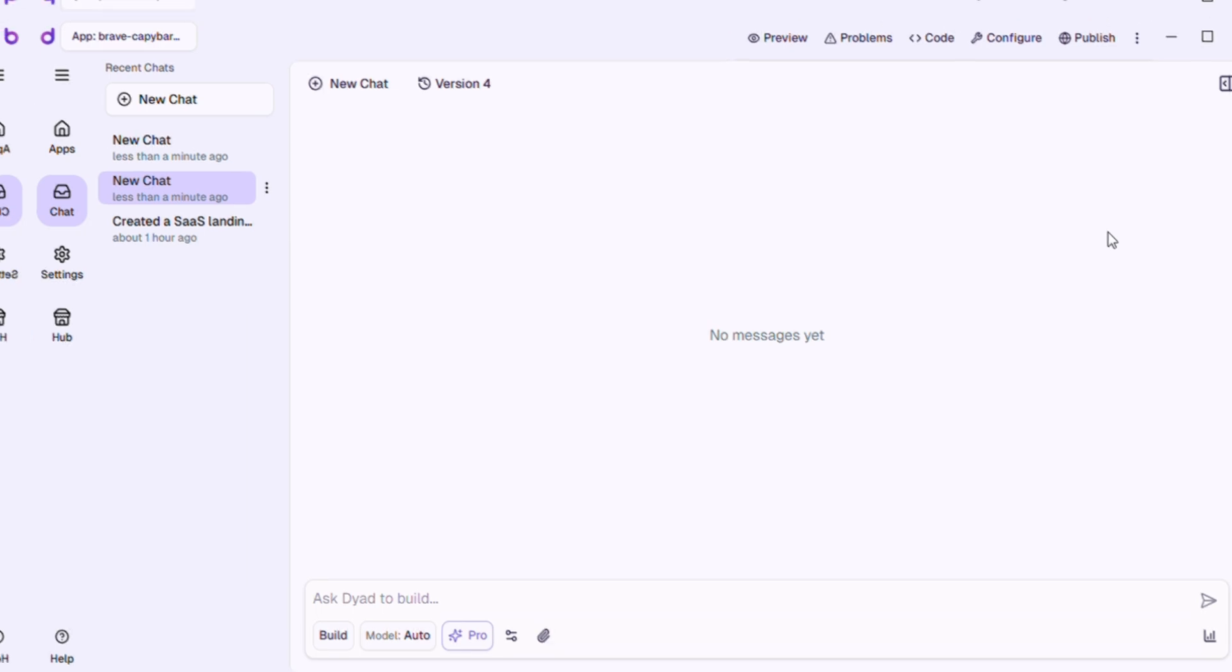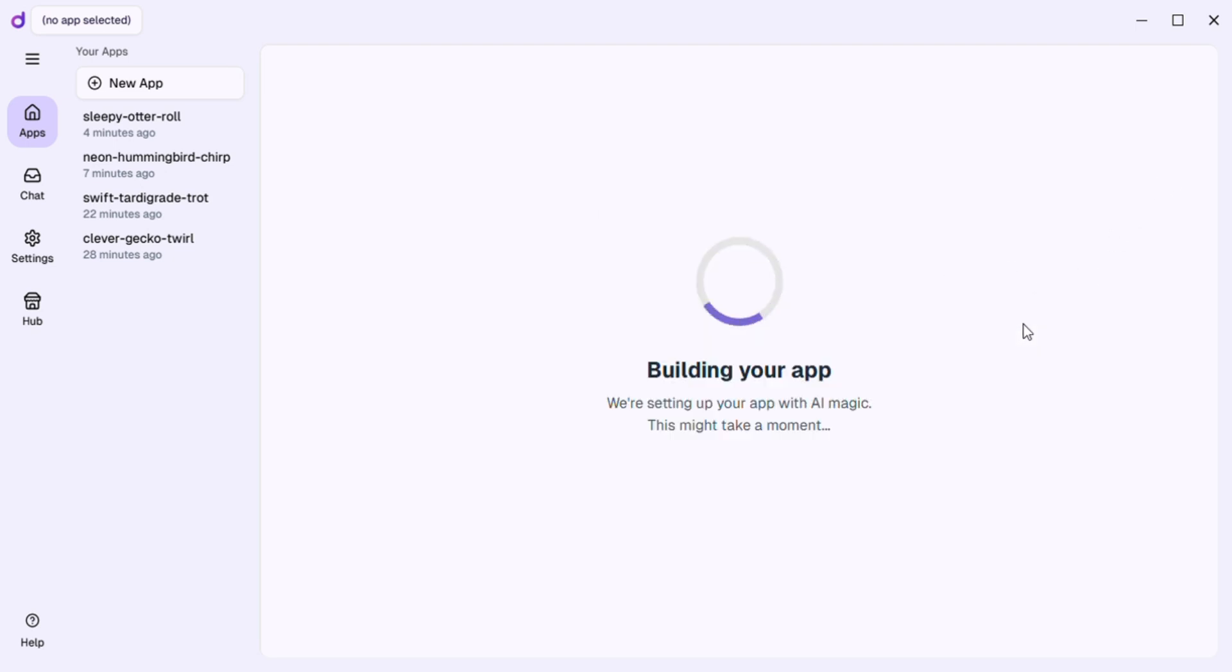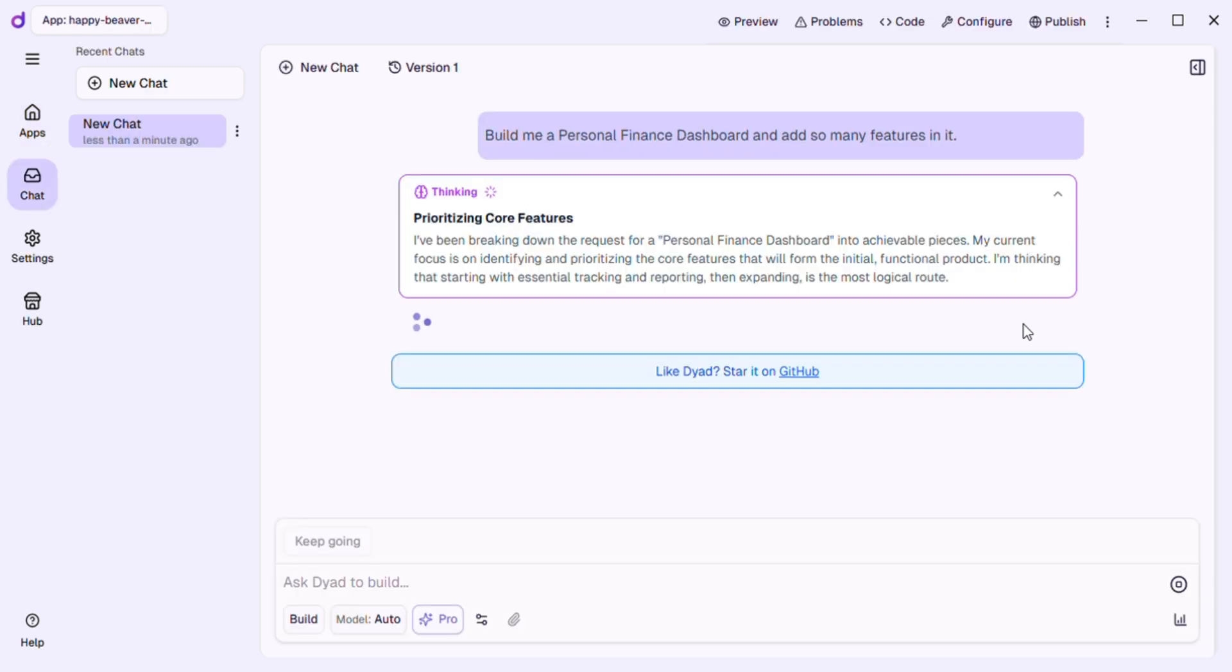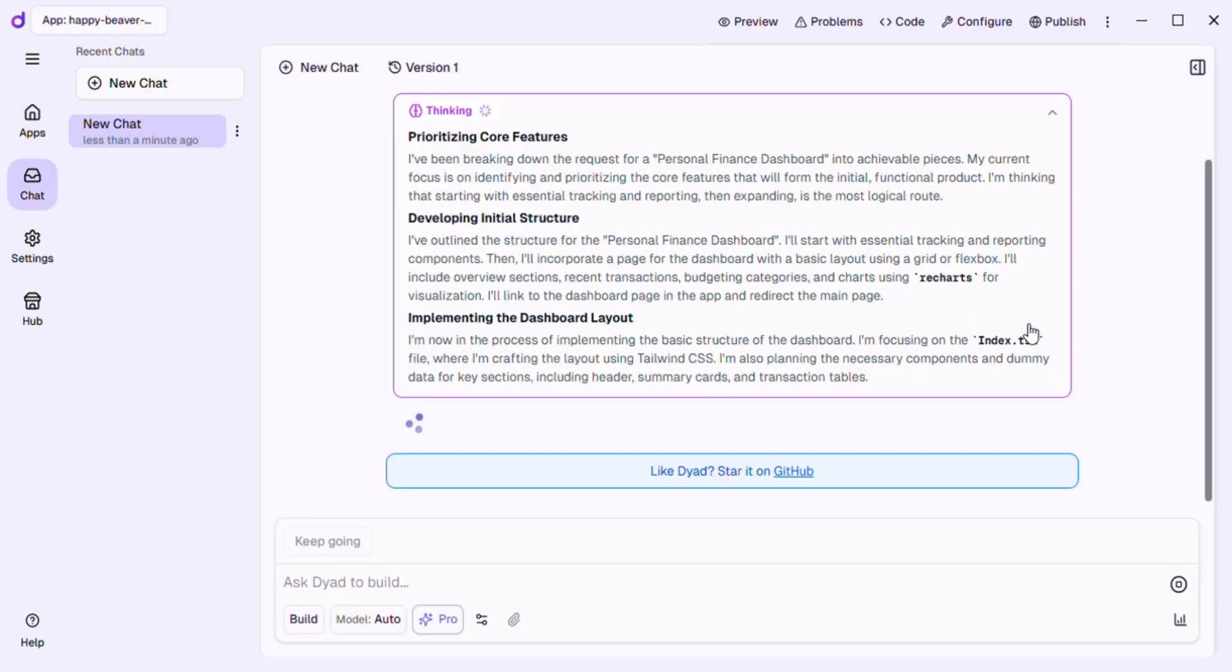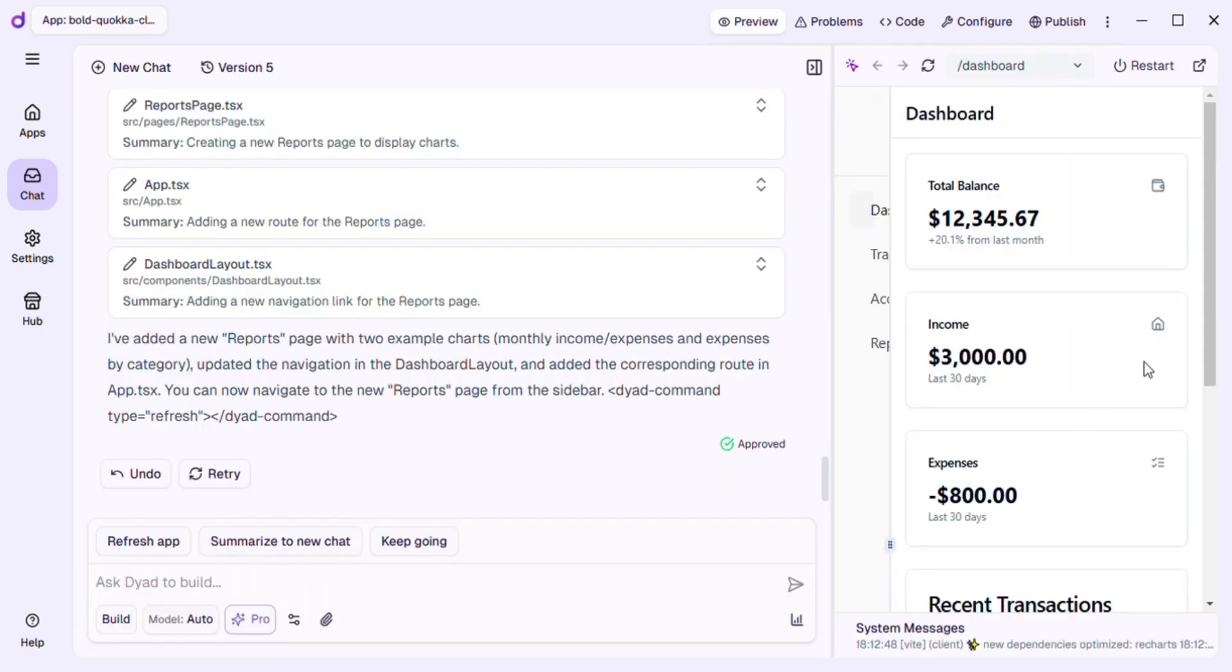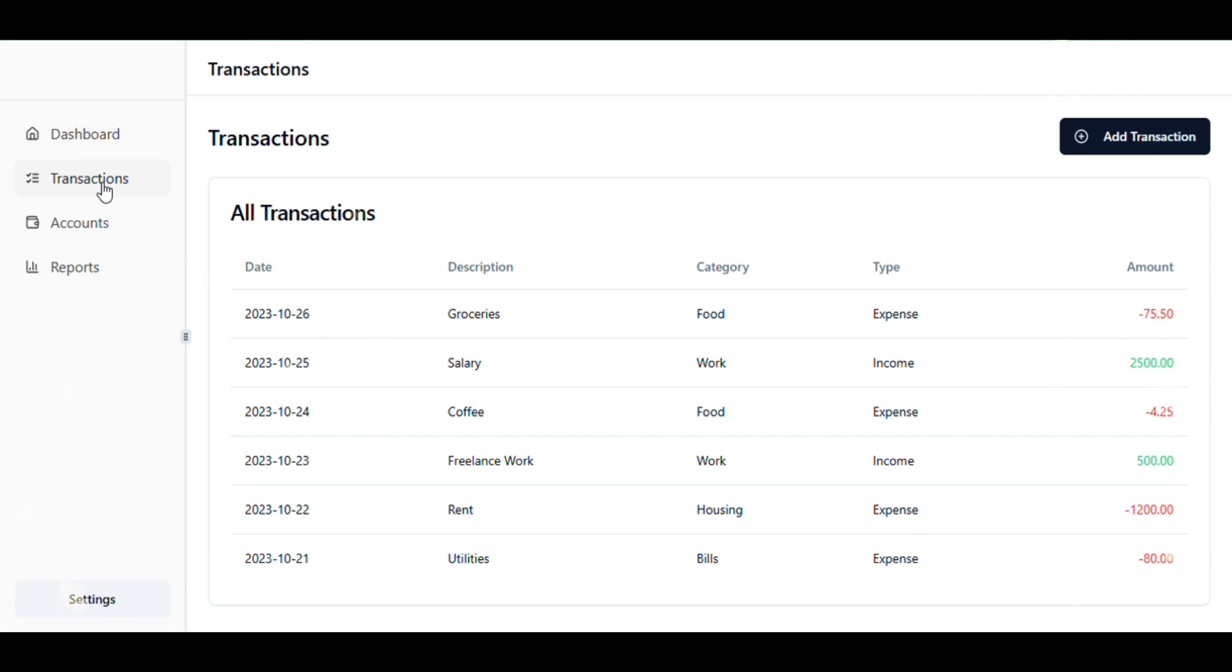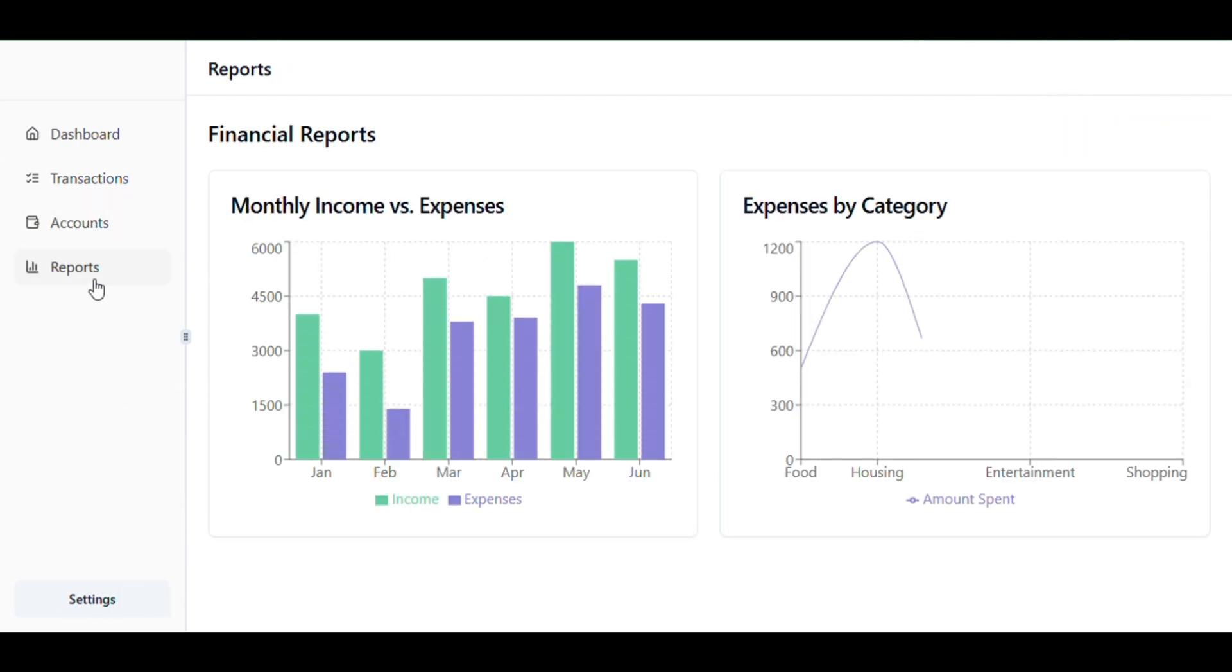Now I just type a prompt: Build me a personal finance dashboard and add so many features in it. That's it. No code, no setup. In just a few seconds, Dyad generated a fully functional dashboard with all the features I asked for. I could see charts, input forms, summaries, and even alerts, all built automatically. This is AI app development made incredibly fast, private, and easy.